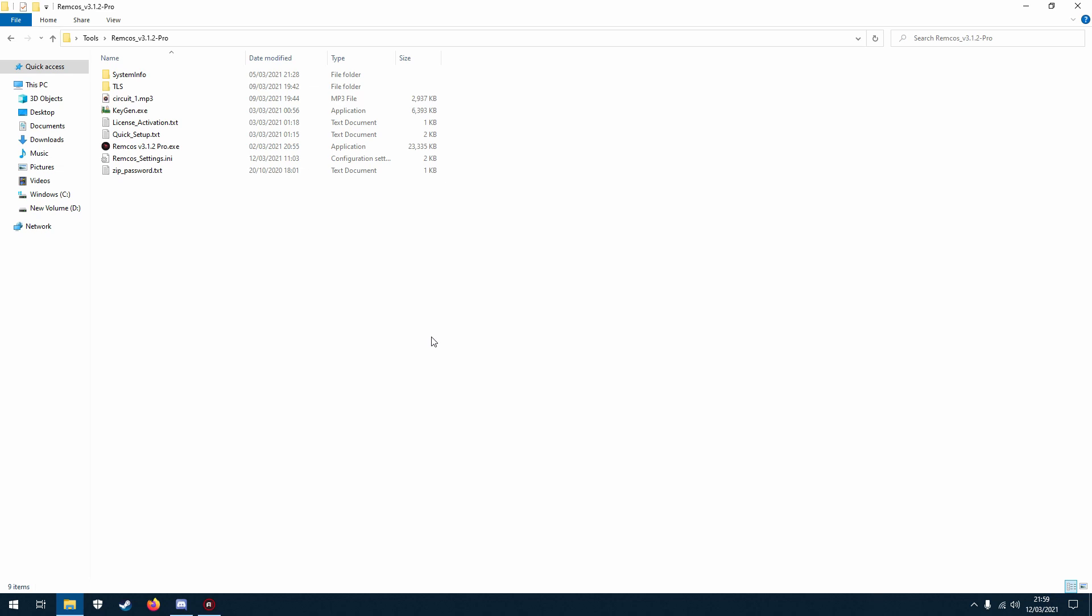Now I should just say that REMCOS is a penetration testing software and it's also a remote surveillance software, so for that reason it might be detected as a Trojan, Pactor, or some piece of malware by your antivirus software.